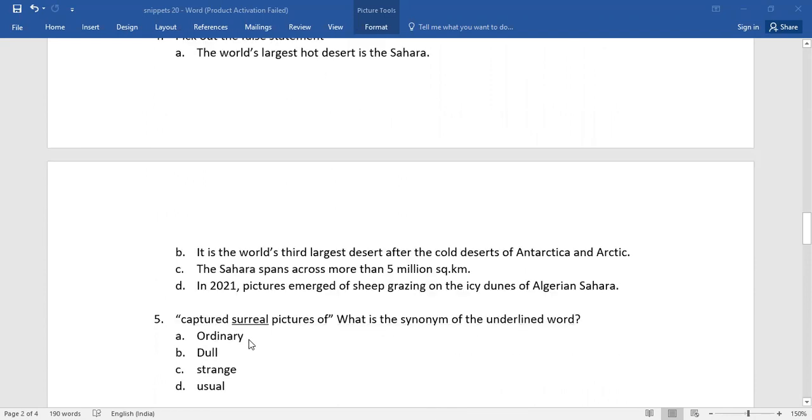Number five. Captured surreal pictures of. What is the synonym of the underlined word? Again, you do have four alternators. Which is the right one children?